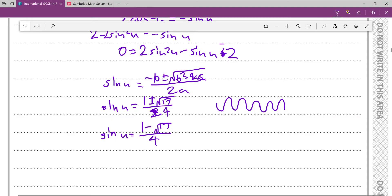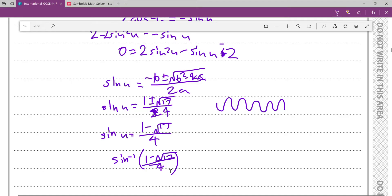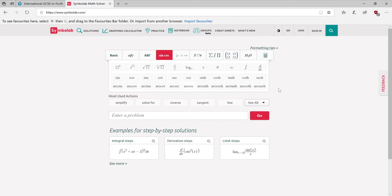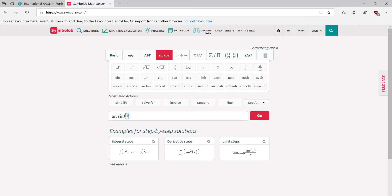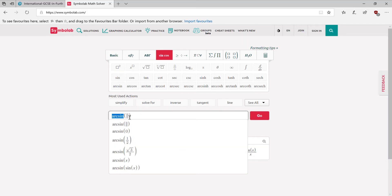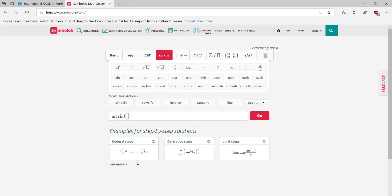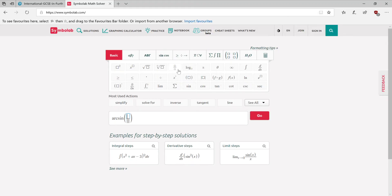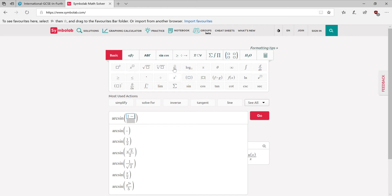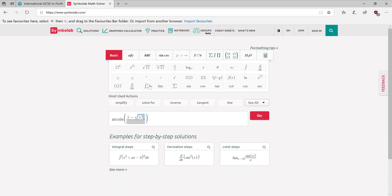Now to find the value of u, what you do in the exam is just use the inverse sine function on your calculator. Find sin⁻¹((1 − √17) / 4). I have that right here — I'm going to go to SymboLab, and find arcsine. Arcsine is just a fancy way of saying sin⁻¹; arc is just inverse. So we want to find arcsin((1 − √17) / 4).